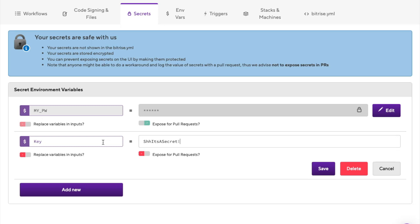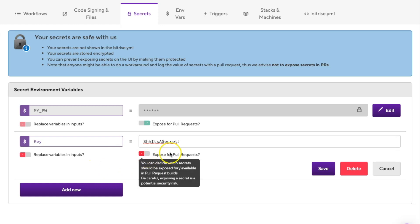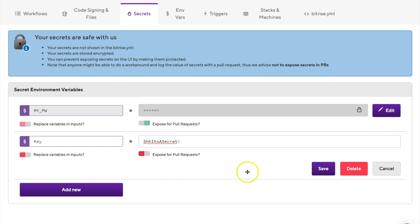Under the value, you can see the expose for pull requests toggle. By default, secrets aren't exposed to pull requests. We strongly recommend not exposing the secrets to a pull request in most cases. On the right under the secret, click the save button.